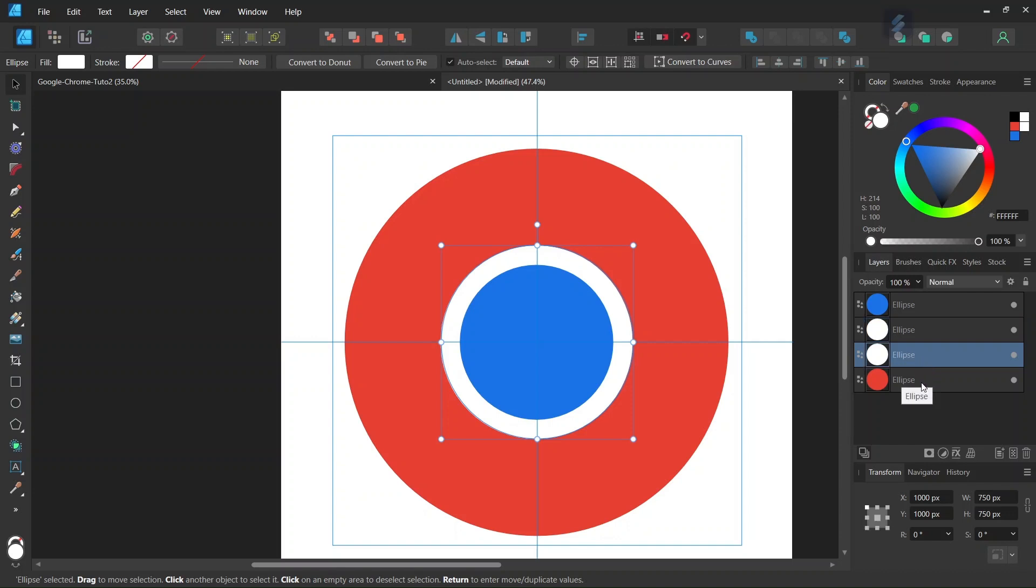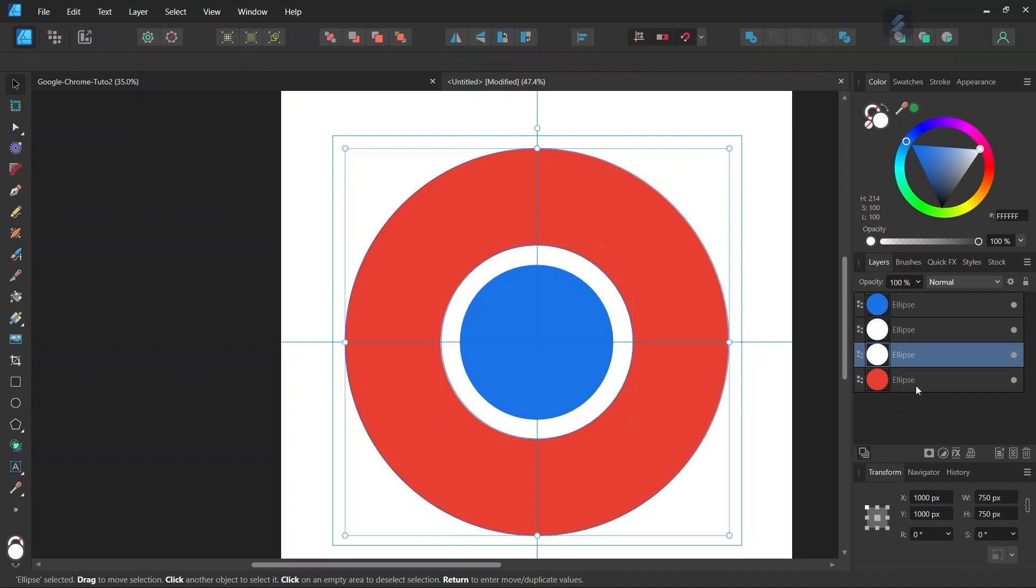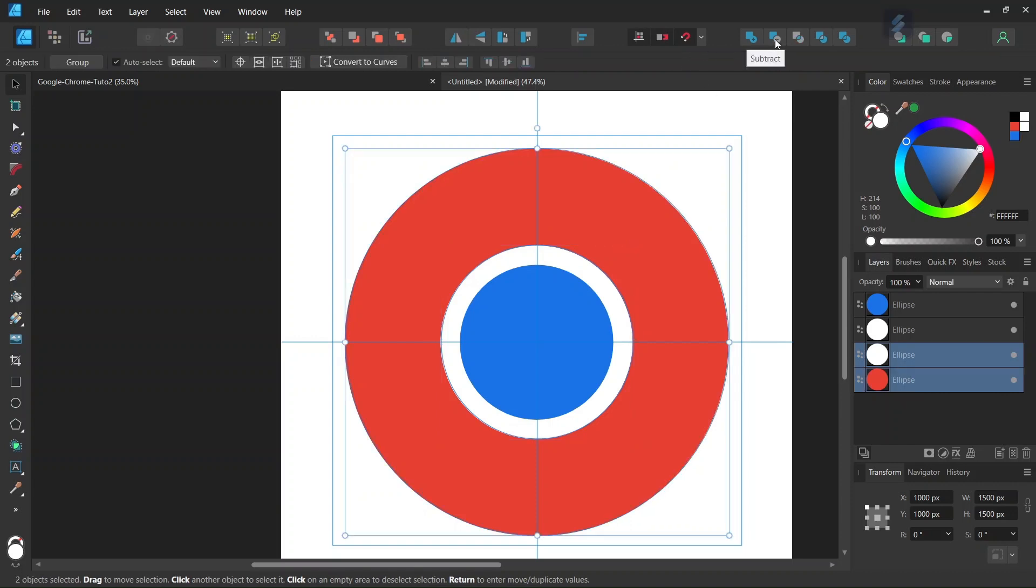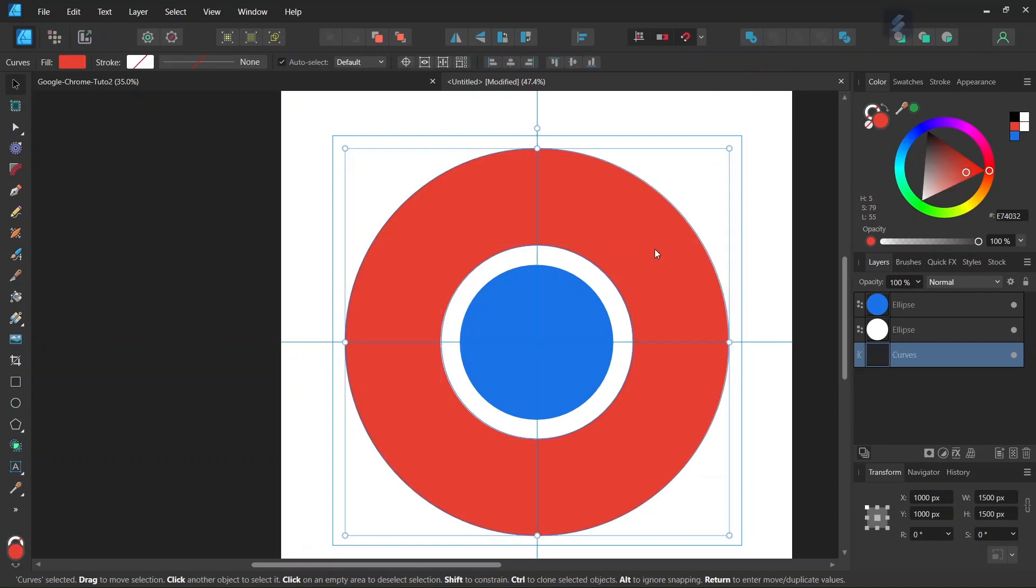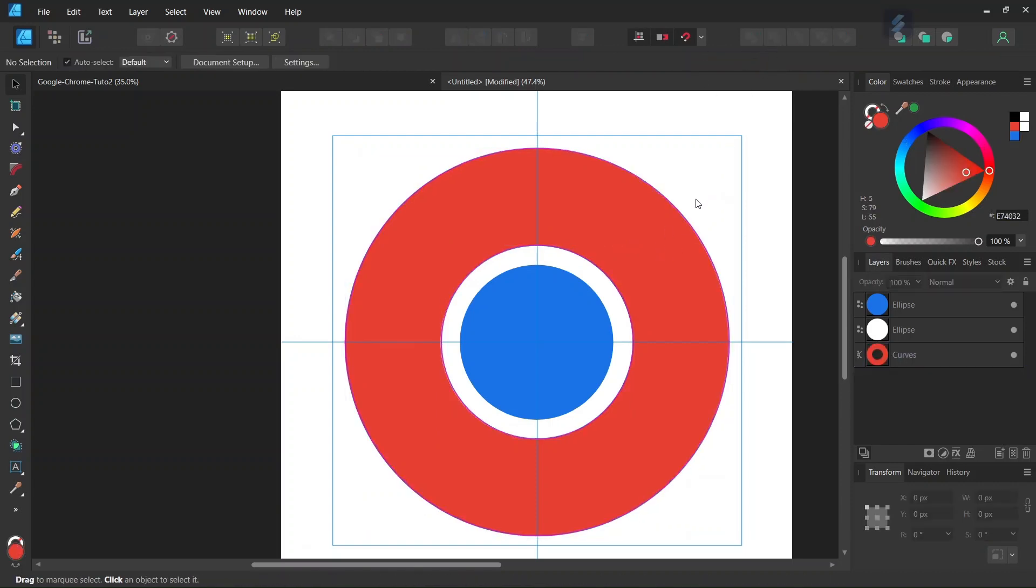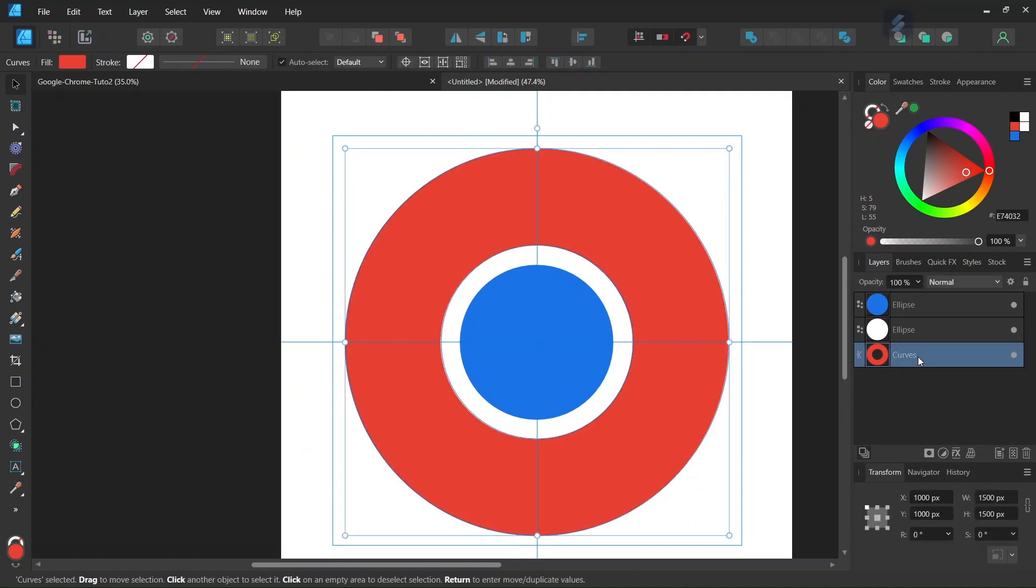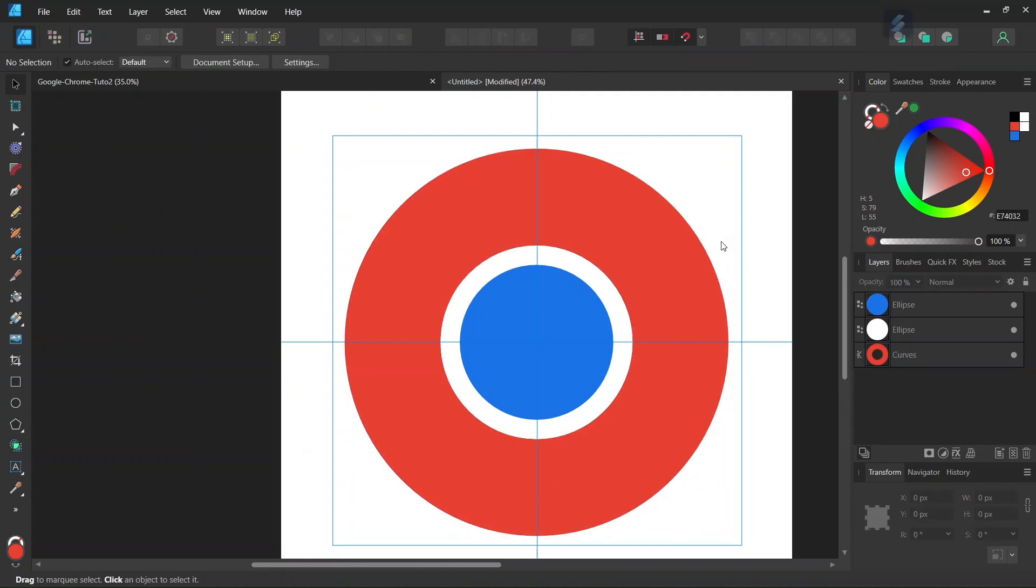Select both the white duplicated circle and the red circle, then go to Subtract to remove the part of the white circle from the red circle. This leaves us with a red donut.